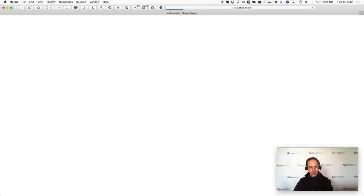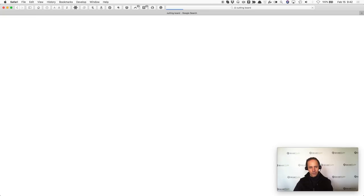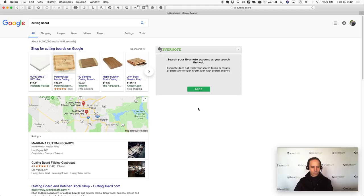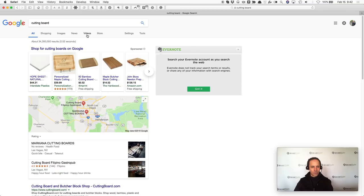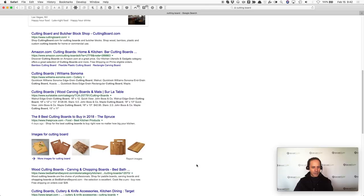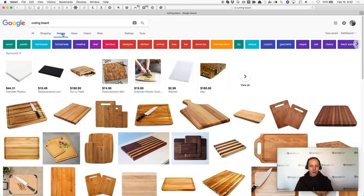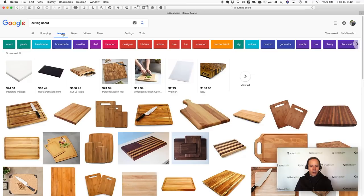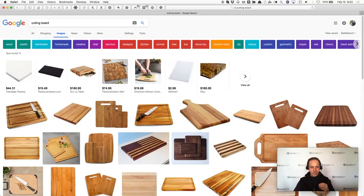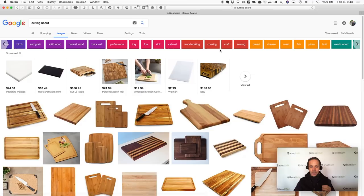Now we're going to do something extra — we're going to search Google Images. You see it says all, shopping, images, news, videos, more. We're going to click on Images. We're not going to sift through all these links. Why is this important? Most creative people are very visually oriented. When you can look at all these products, look at their benefits, look at the price, maybe they're writing about it on a blog or on a website, you can click through to all this stuff. Google has added some additional things here — you can get even more specific. They're showing handmade cutting boards, homemade, animal cutting boards, butcher block, black cherry, woodworking, exotic wood. You've got all these different things.